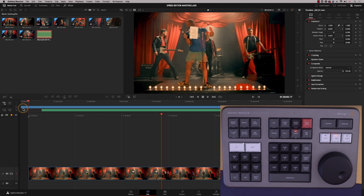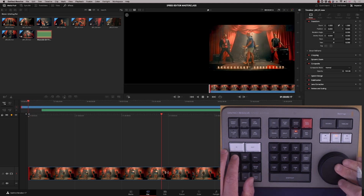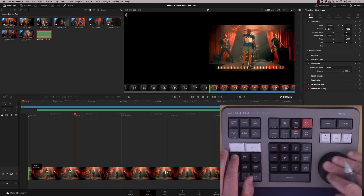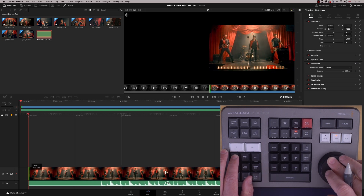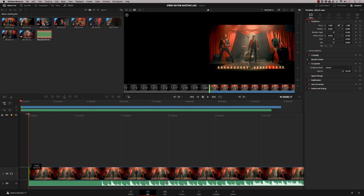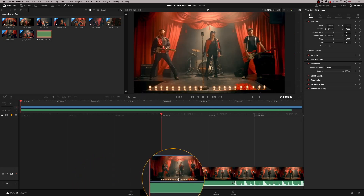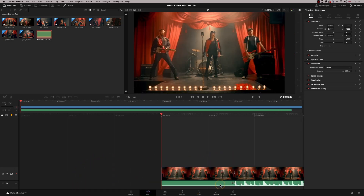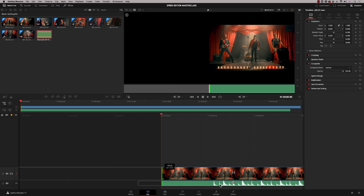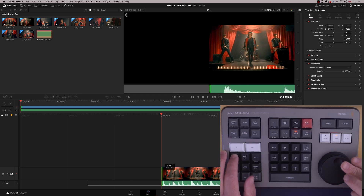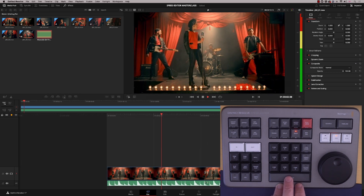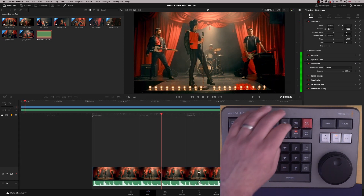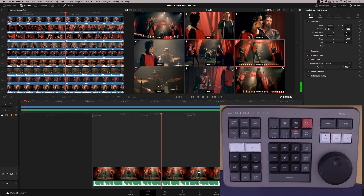Back on the cut page, I need to trim off the front. I can see the waveform down here showing me exactly where I need to start, so I'm going to trim in all the way up to there. Now in my sync bin we've got all nine camera angles at our disposal.